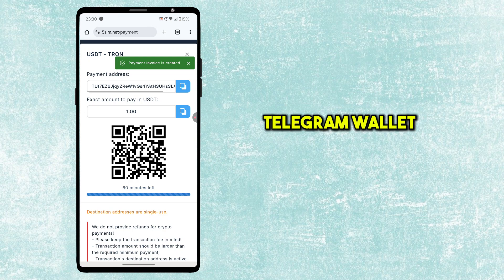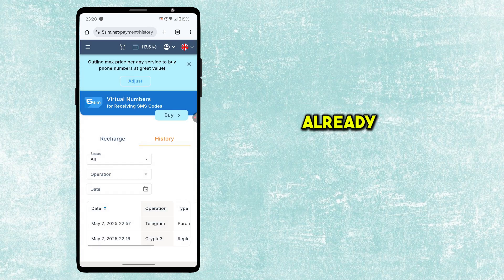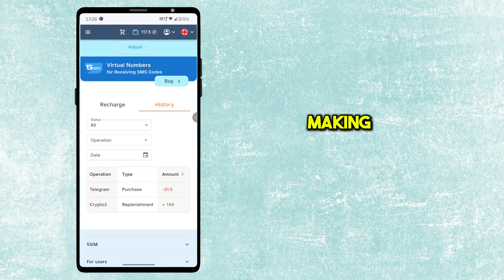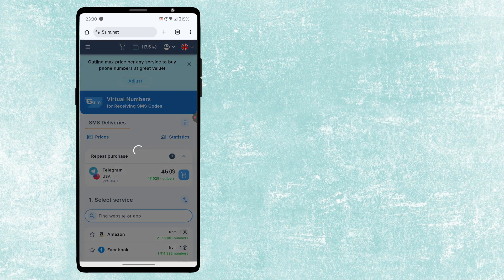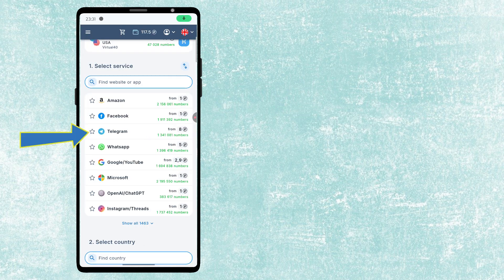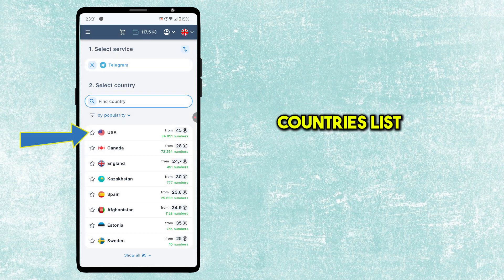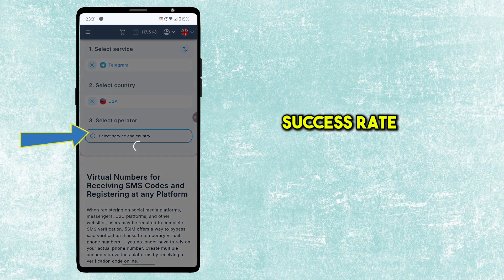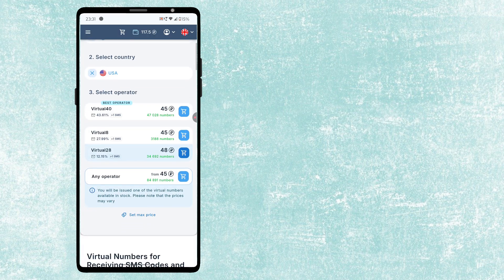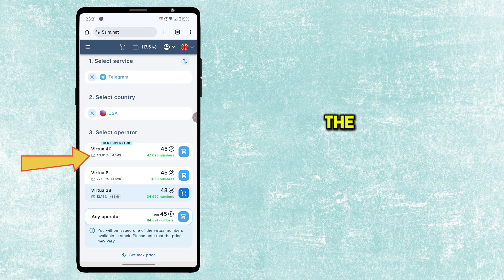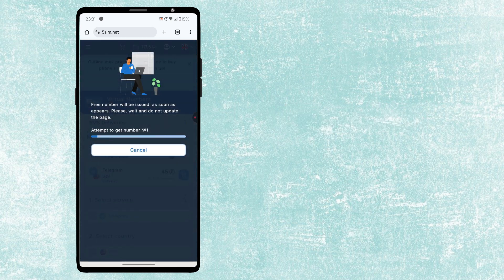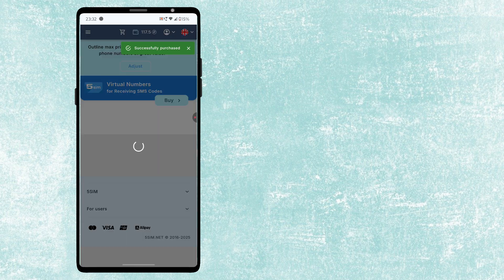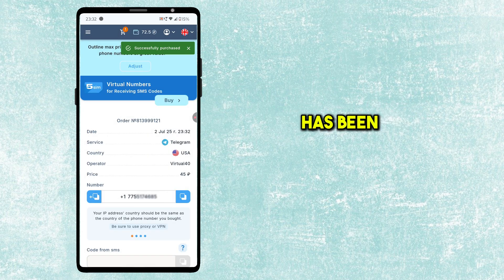You can use Binance or Telegram wallet for payment. I have already loaded my wallet. After making payment, you should see the amount in your wallet. Go back to Homepage. Select Telegram on Service. Select USA from the Countries list because it is cheap and the success rate of receiving OTP is more. Choose the operator which has the highest success percentage. It will take 10 to 20 seconds to create a virtual number. Here you can see my virtual number has been created.